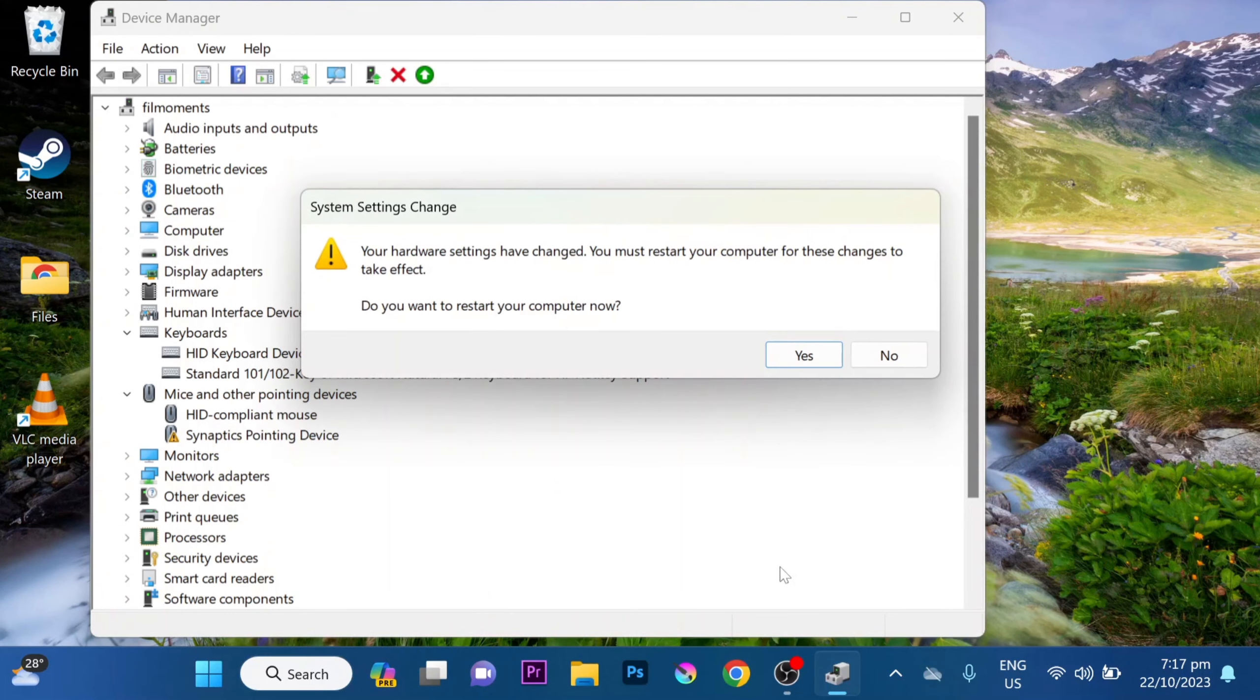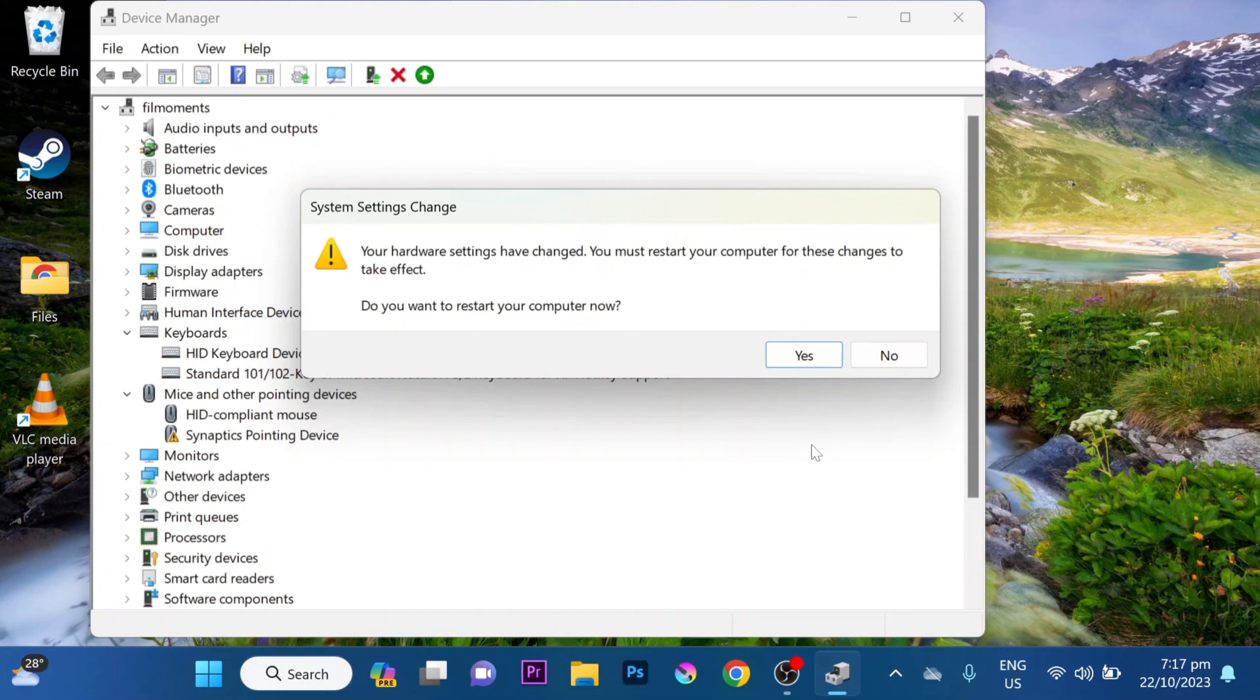Now your laptop needs to reboot to apply the changes. Once it's restarted, your built-in keyboard will no longer function and you can only use your external keyboard.